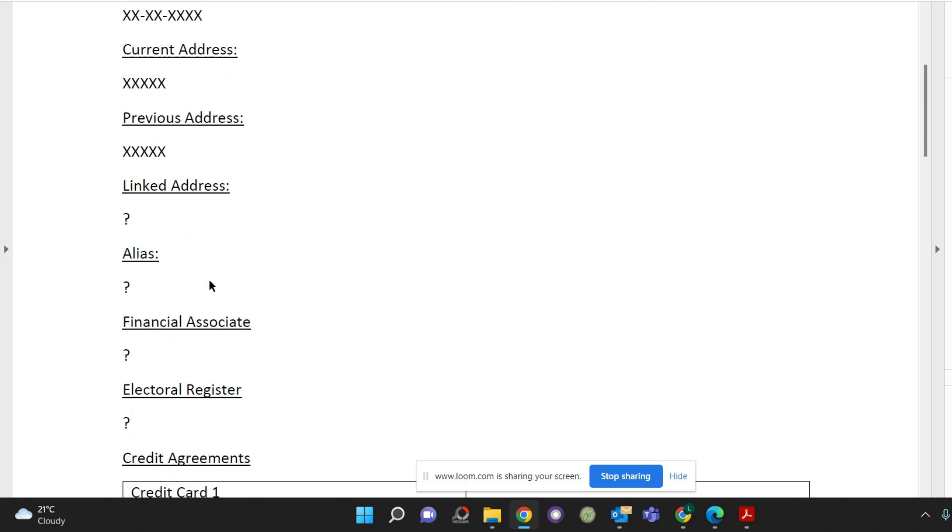Check aliases. Aliases would be if you say have been married and changed your name or you've changed your name by deed poll. Any aliases where you've applied for credit in that name will be shown here.